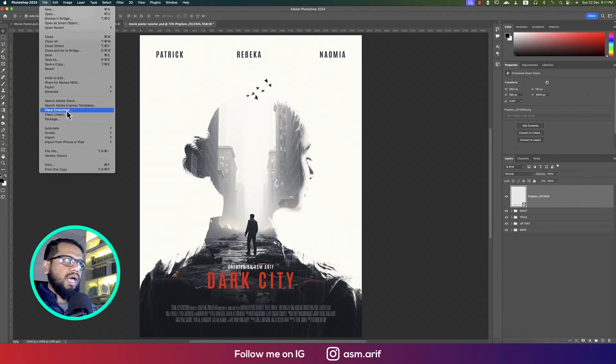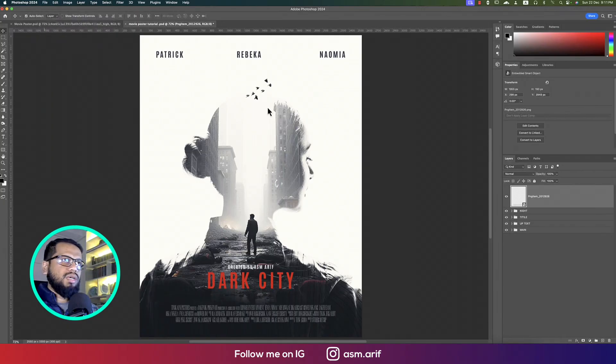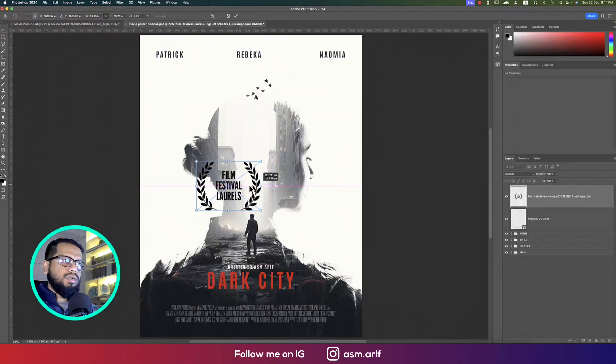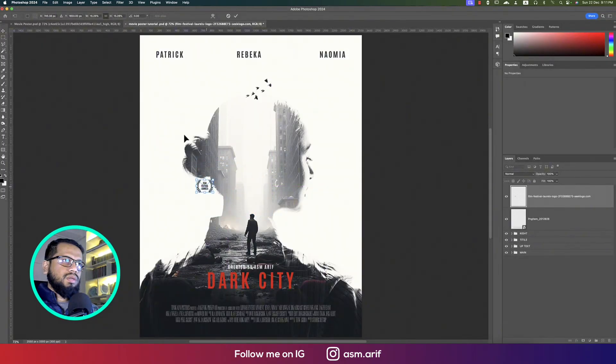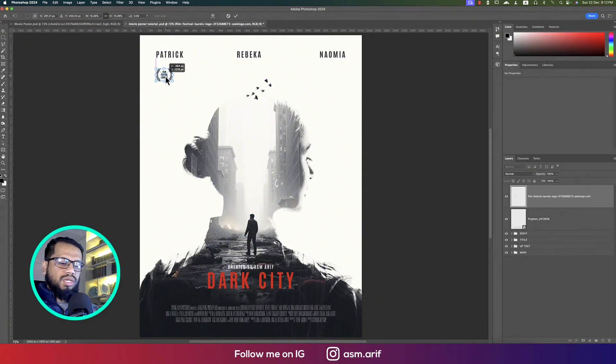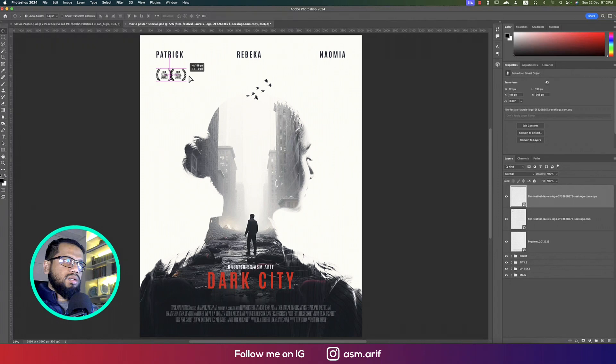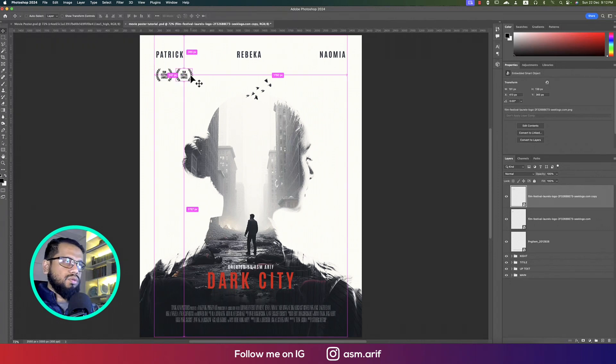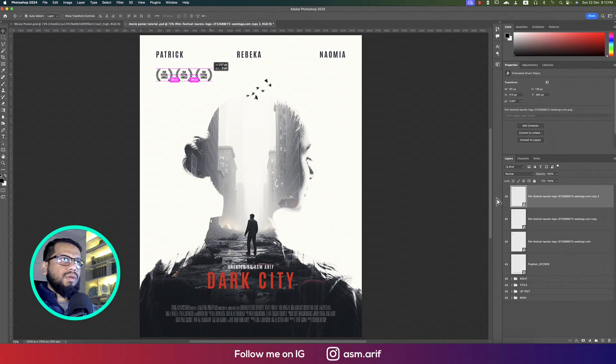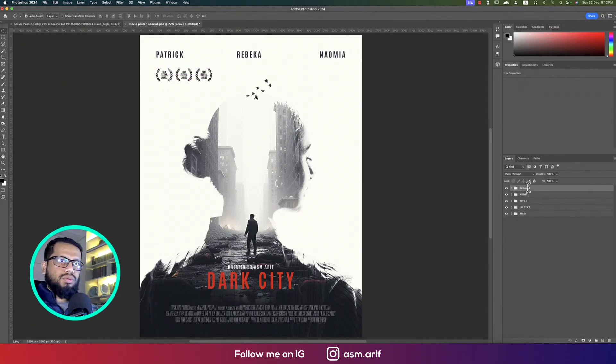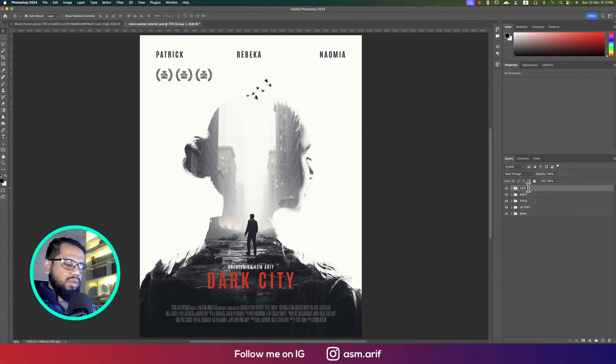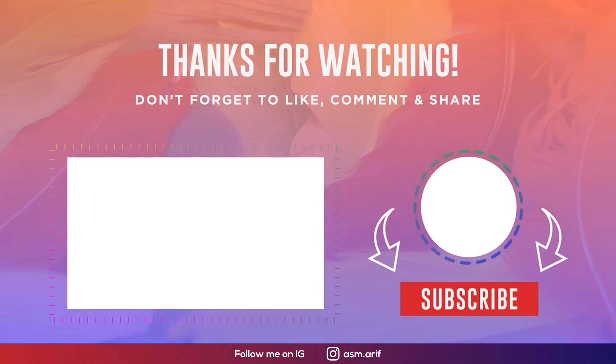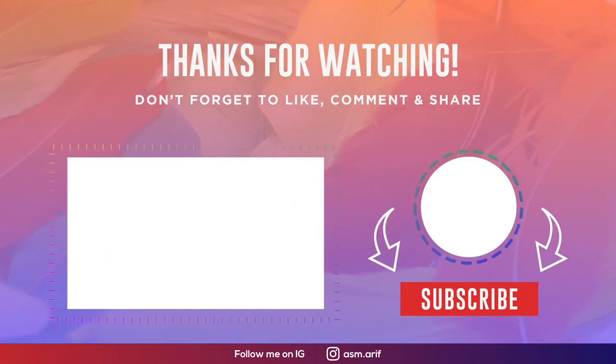These festival laurels, one and two and three. Press Ctrl or Command J to duplicate. Here is three. Everything will make another group called 'award' and 'casting.' Until the next video, ASM may be signing out. Stay safe, stay healthy, keep me in your prayers, and don't forget to subscribe to my channel. Until the next video, bye bye.